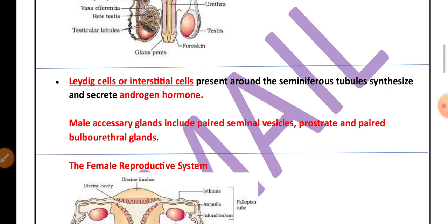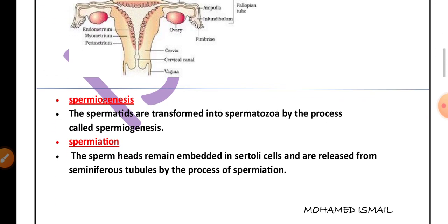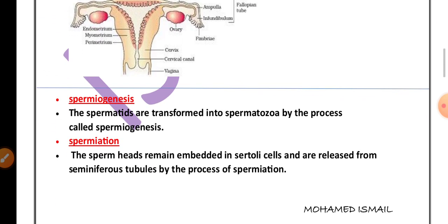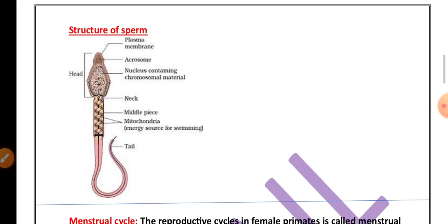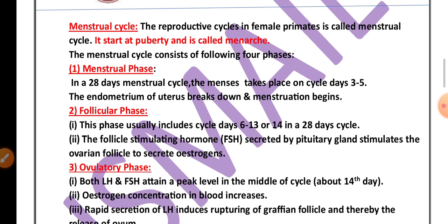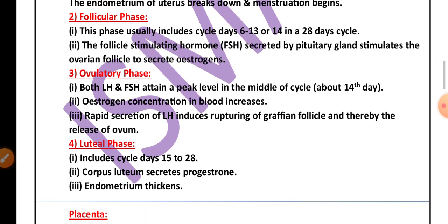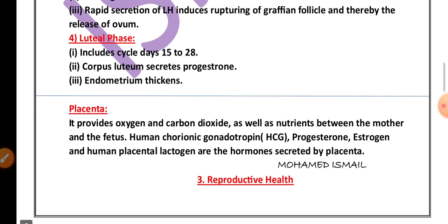From chapter 2, the function of Leydig cells, male accessory glands, the female reproductive system diagram, the definitions of spermiogenesis and spermiation, the structure of human sperm, the menstrual cycle definition, menarche definition, and phases of the menstrual cycle are all important. The definition of LH surge is very important, and placenta and its hormones are very important for the exam.